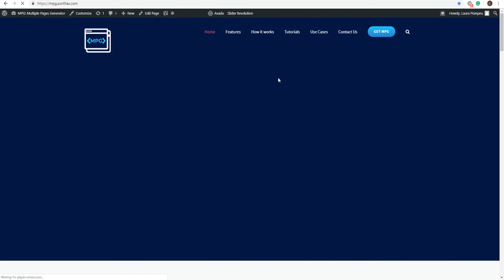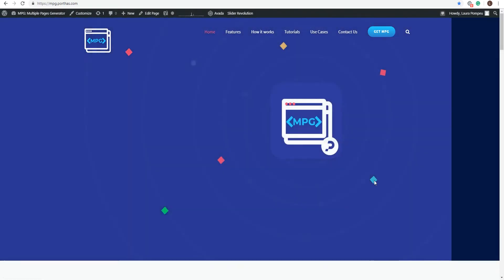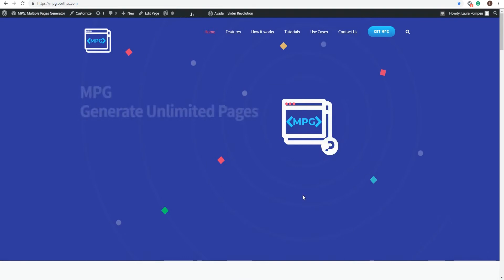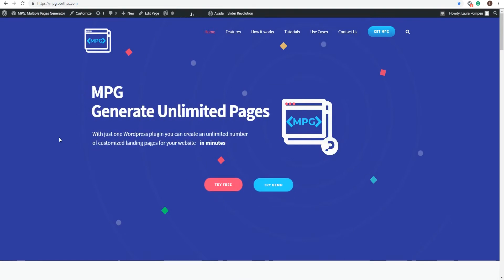Hi, I'm Laura with MPG, the Multiple Pages Generator WordPress Plugin by Portless Inc. In this video, I'm going to show you how to set up the MPG plugin and create thousands of landing pages for your website in minutes.